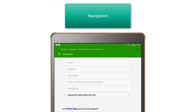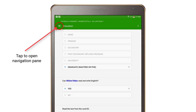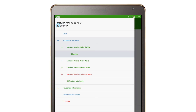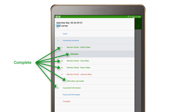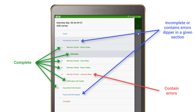The navigation pane, in addition to being a table of contents for the questionnaire, provides valuable information on the interview progress. Tap the button on the upper left-hand side to open the navigation pane. It displays which sections and subsections are complete, which are incomplete, and which contain errors. Green denotes complete, blue indicates incomplete or errors deeper in a given section or subsection, and red flags errors in the immediate section or subsection.